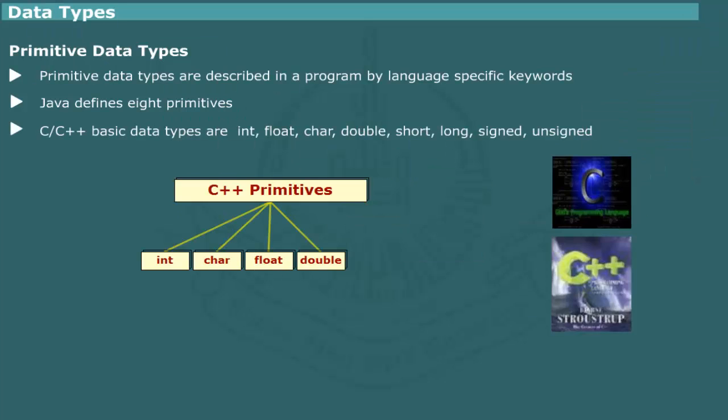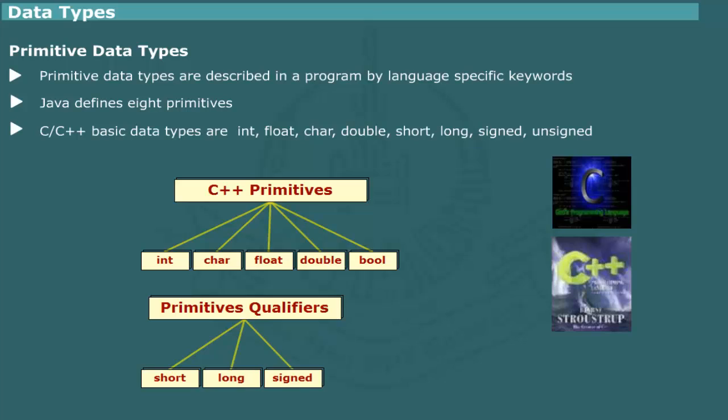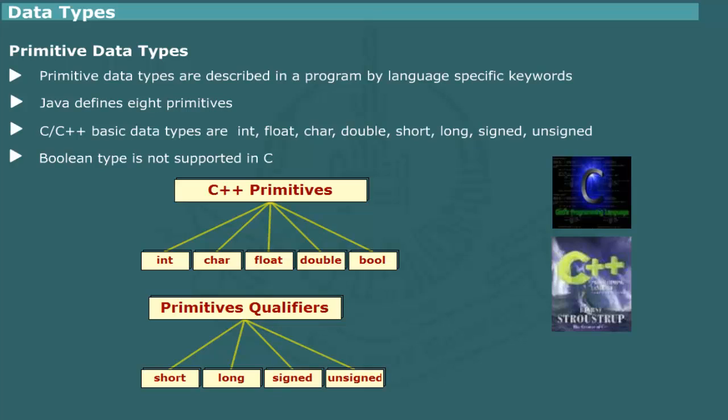C, C++ provides an assortment of primitive data types which are identified by the syntax int, float, character, double. The numeric type may be further qualified as short or long, signed or unsigned. C does not support Boolean data type. Instead, numeric zero and non-zero values are interpreted as false or true.